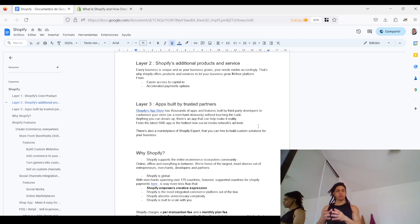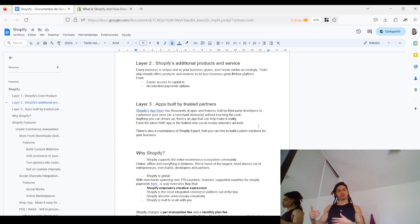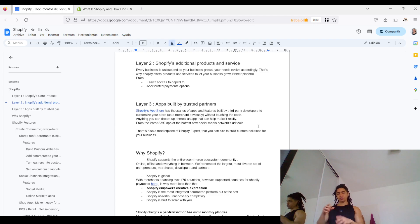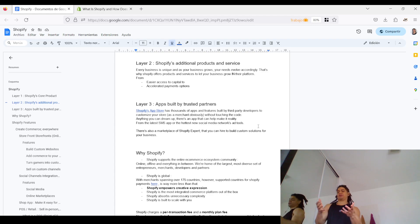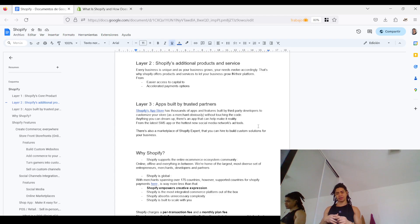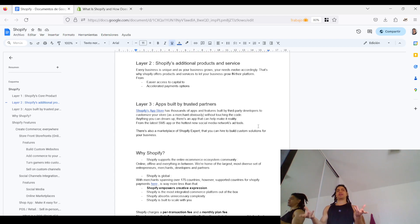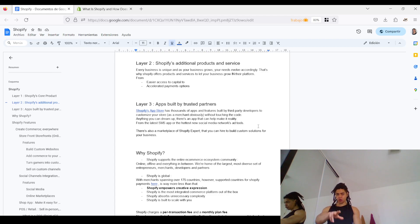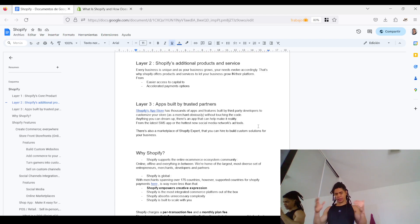The second layer provides things like Balance to keep track of your financial statements, as well as financing with Shopify Capital for small-to-medium businesses needing funding. The third layer consists of apps built by trusted partners, so as a merchant you can find applications that adapt to your own needs on the Shopify App Store — everything from the latest apps to the newest social media tools.